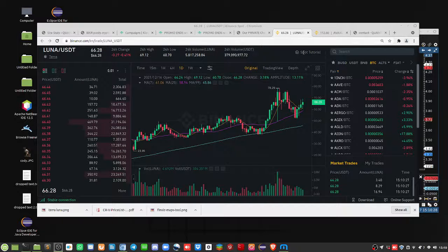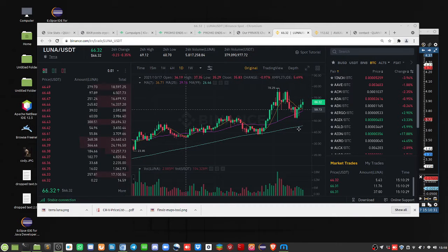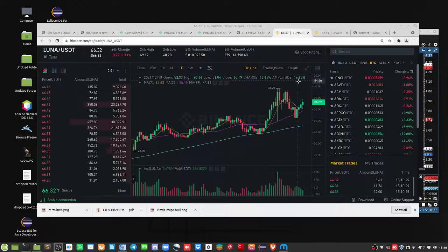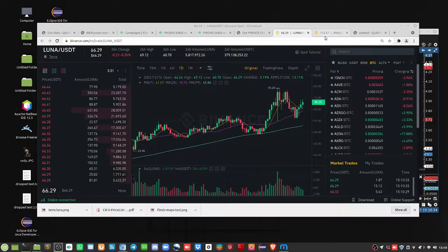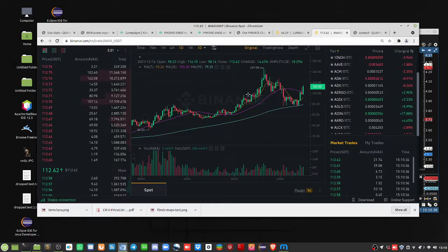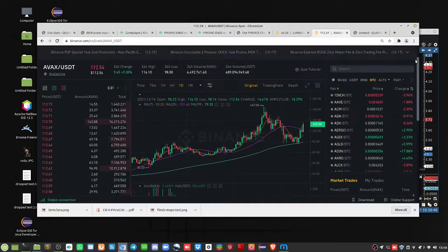Hello, hello everybody, Brian here at Quantlabs.net. So in this video, I'm going to show you that Kraken has added Luna and Avalanche to their exchange.